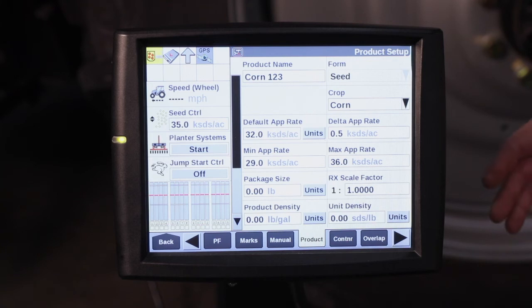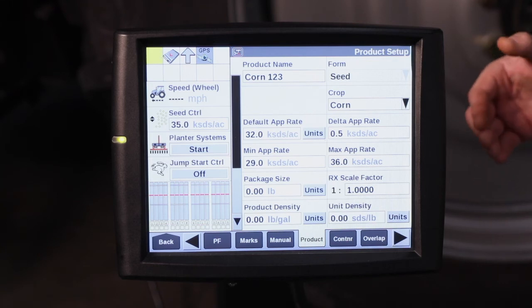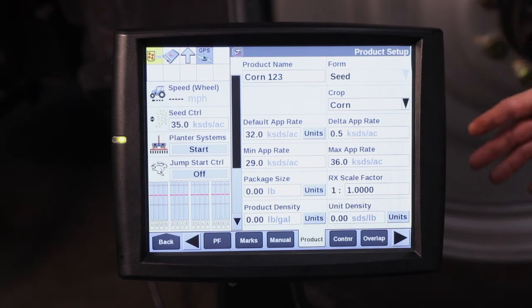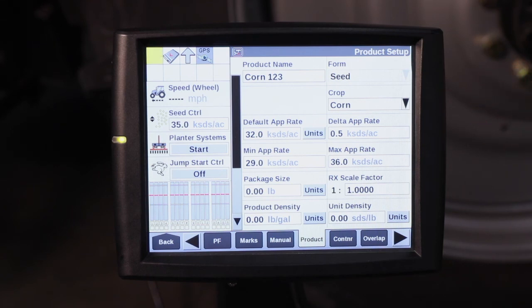For more information on how to adjust your seed population and run the seed control on the Pro 700, refer to your operator's manual or contact your Case IH dealer.